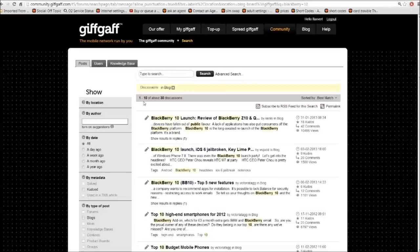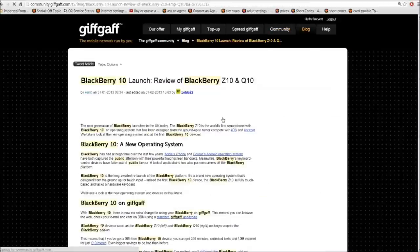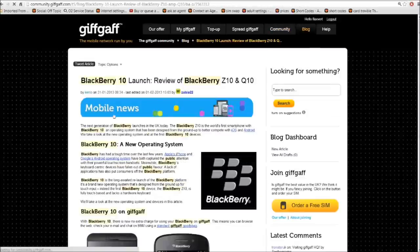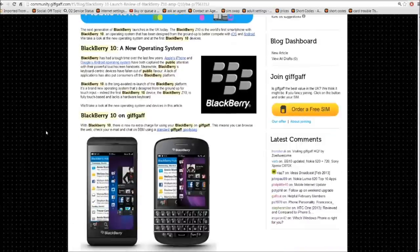It's came up now with about 30 discussions at the moment to do with the BlackBerry 10. And as we can see, the first post here is a BlackBerry 10 launch and there's a review of it, which means I can click on that and it will take me straight to the blog post and tell me all about it.